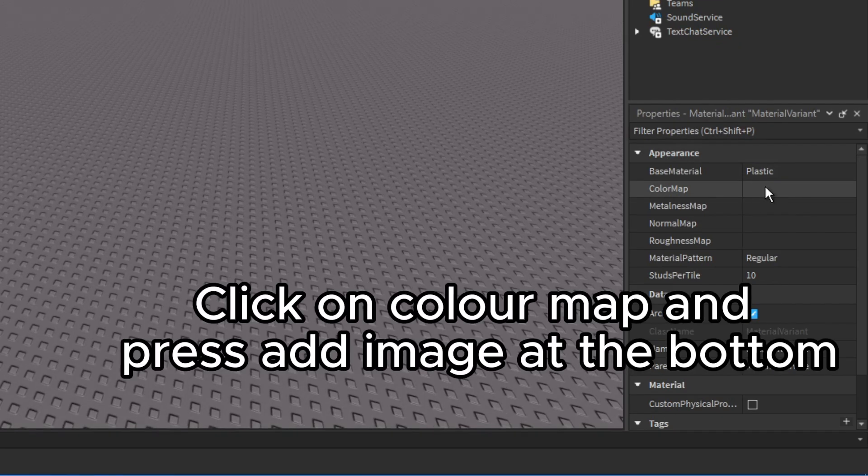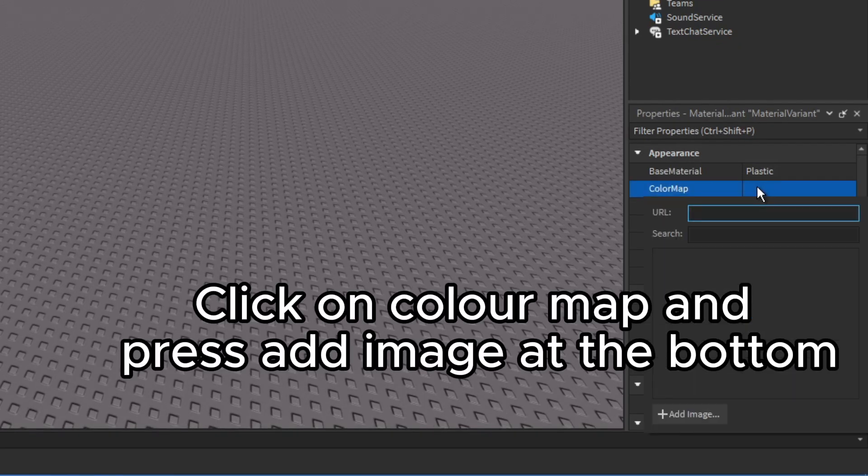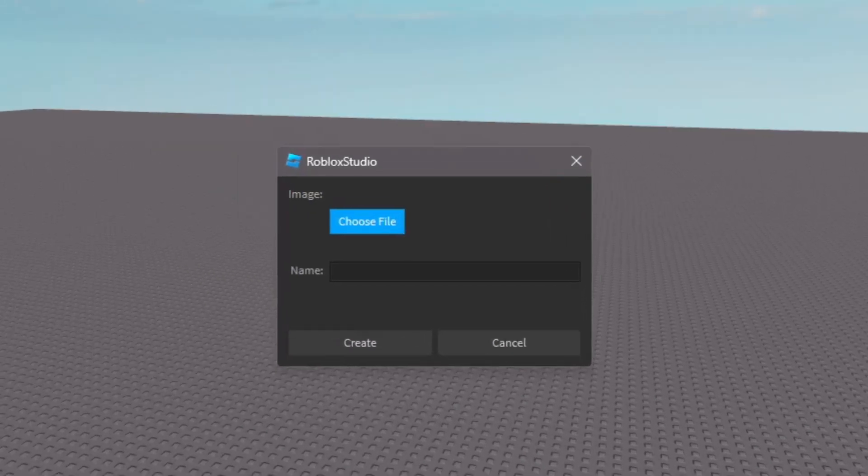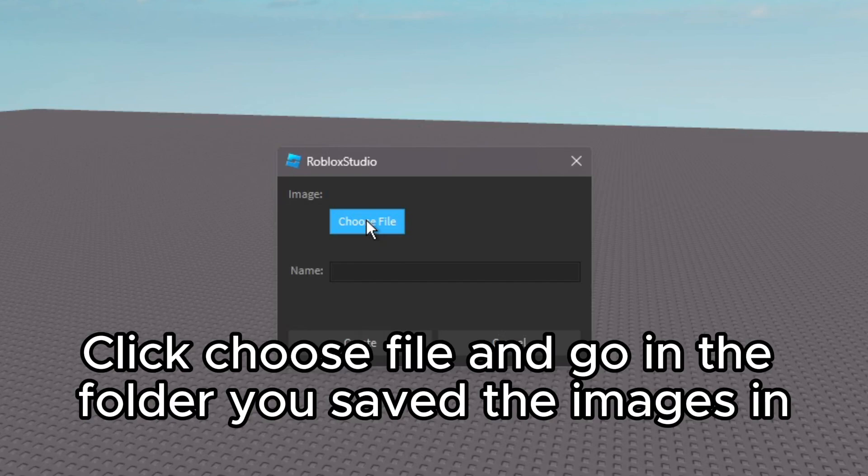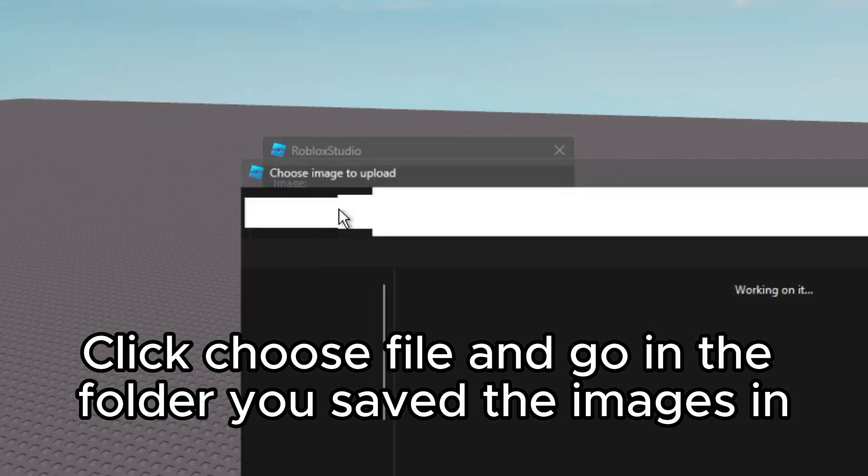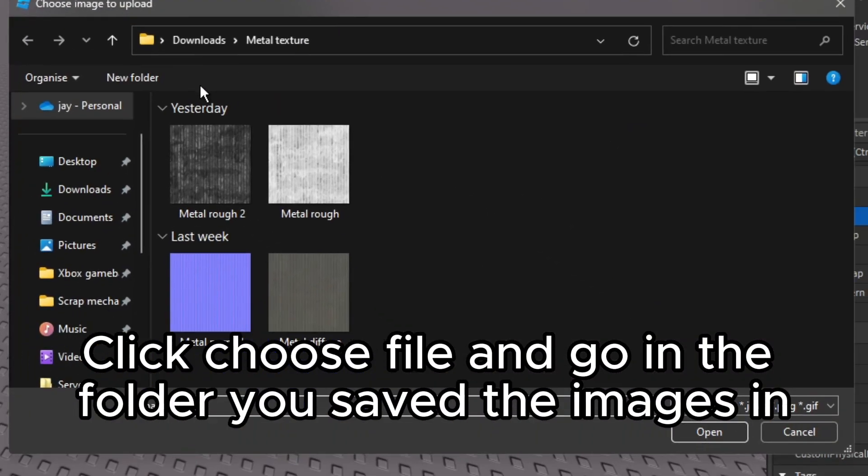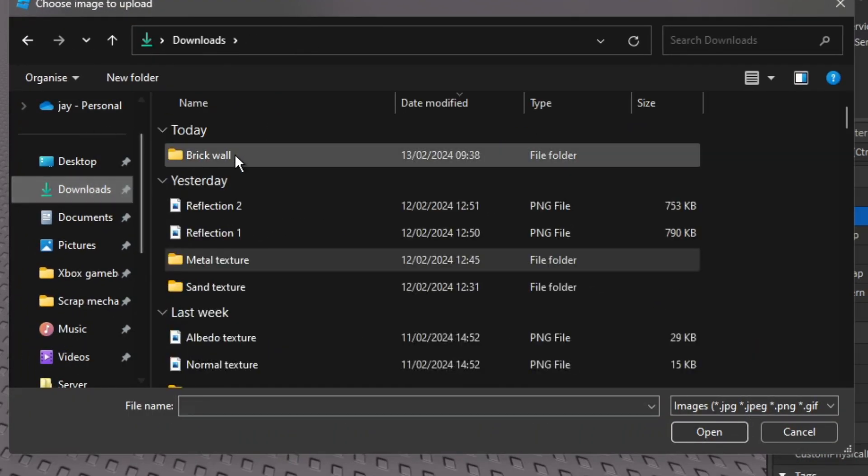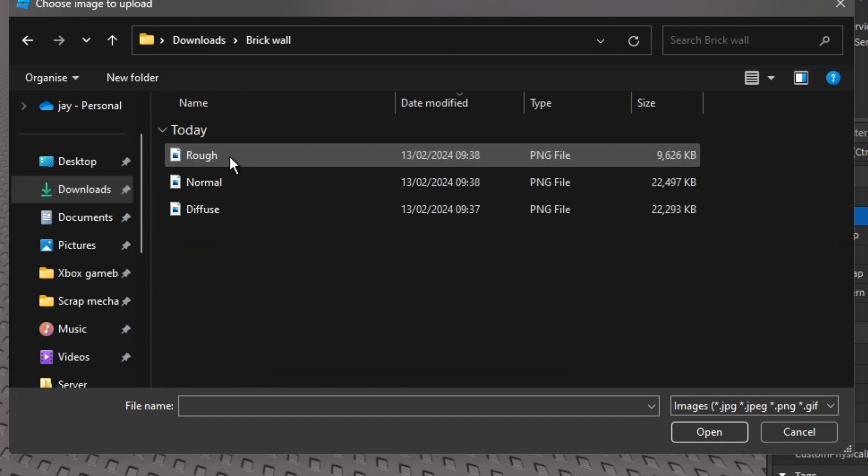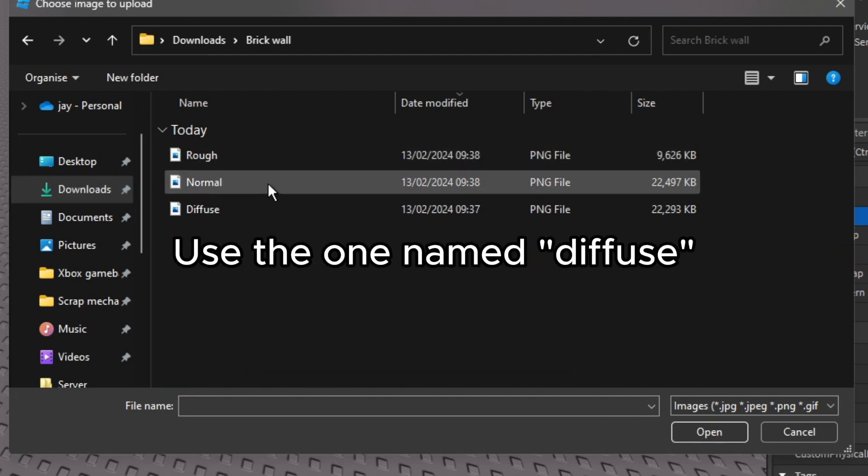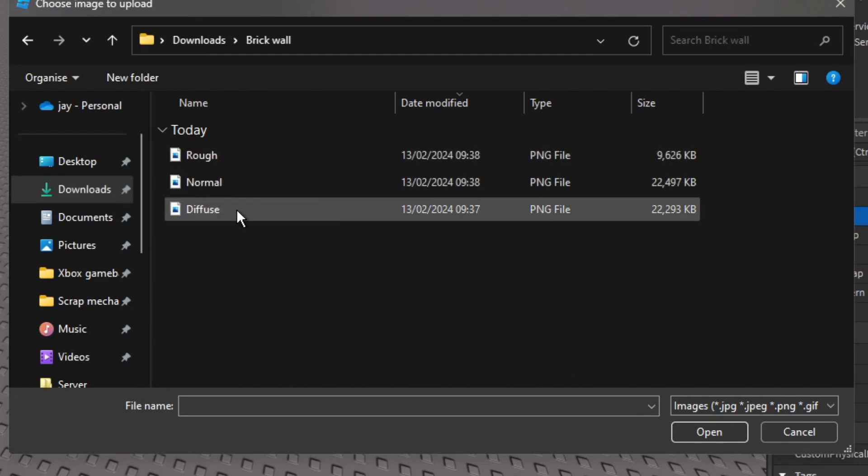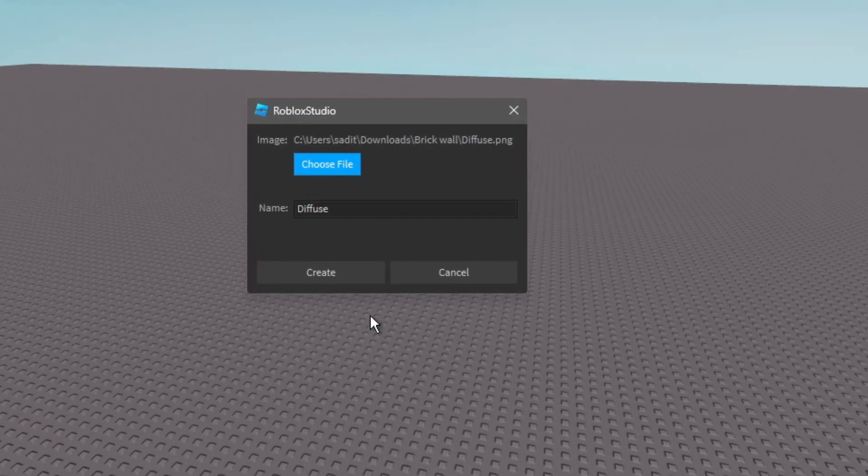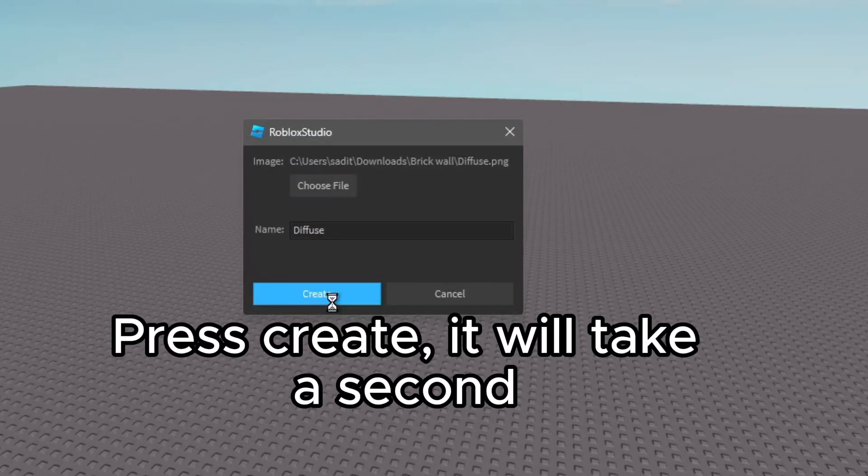Click on Color Map and press Add Image at the bottom. Click Choose File and go in the folder you saved the images in. Use the one named Diffuse. Press Create, it will take a second.